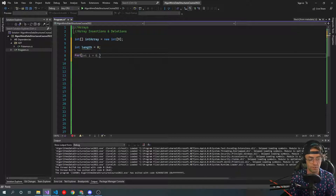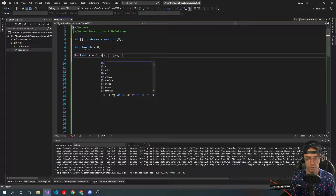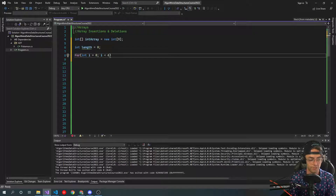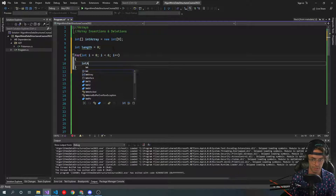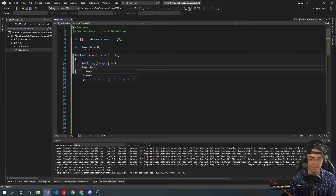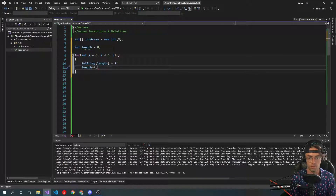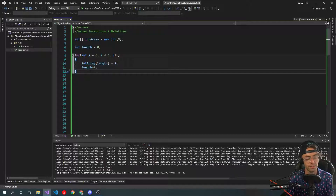Now we need to actually populate it with some values — if we just don't have any values, it doesn't really make sense. We're going to make a good old for loop and we're going to give it six values. We go into our int array, and for each iteration we're going to go in using the length index and actually add a value. After each running of this for loop we increment the length. If we didn't increment it, it would just replace the same value over and over, so we need to make sure we're actually incrementing that length.